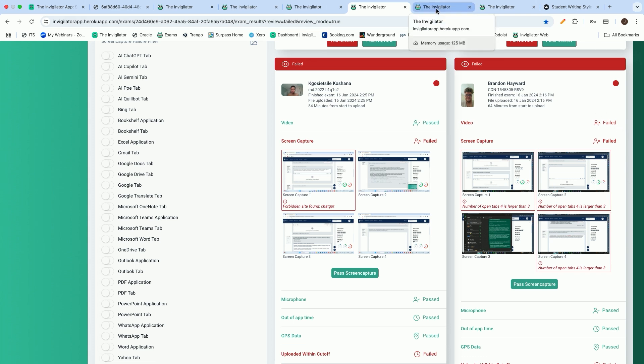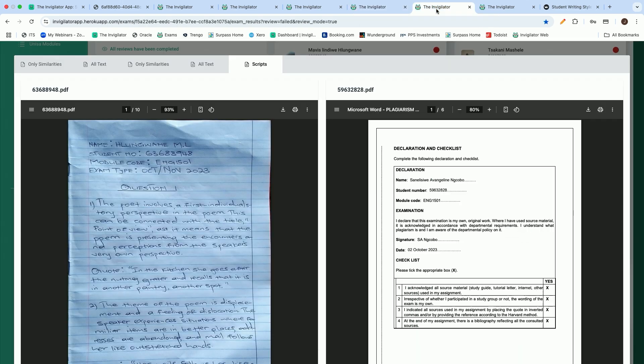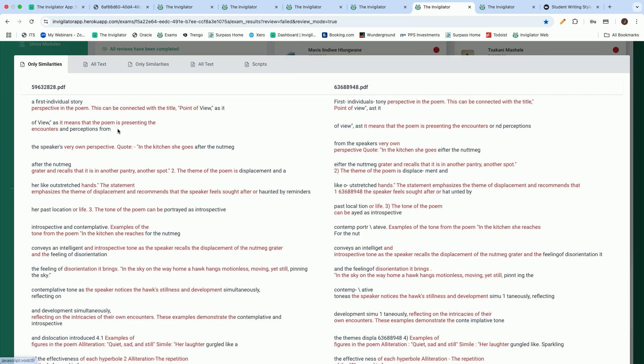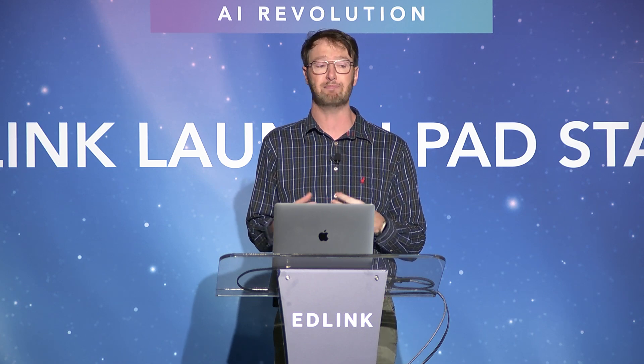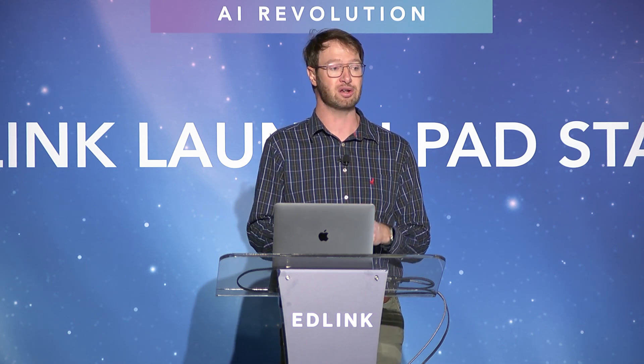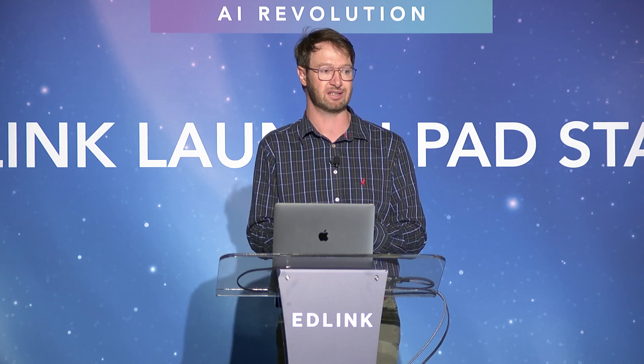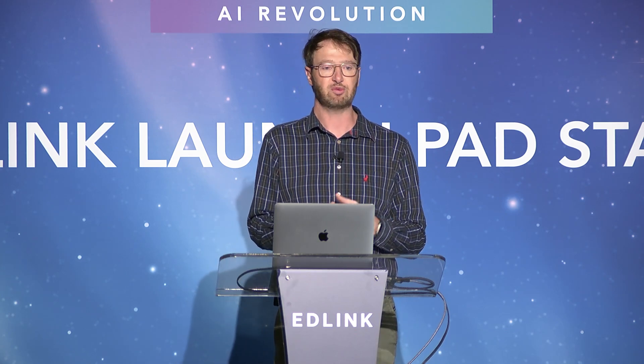We've also introduced a plagiarism detection tool into our software. This is where we have the ability to take all of the answers submitted for a specific assessment or assignment, and we compare those to one another. We have the ability to then highlight gross similarities between multiple students that have performed the same assessment.